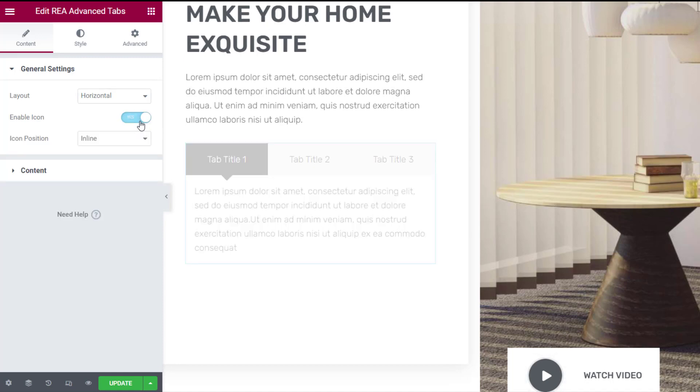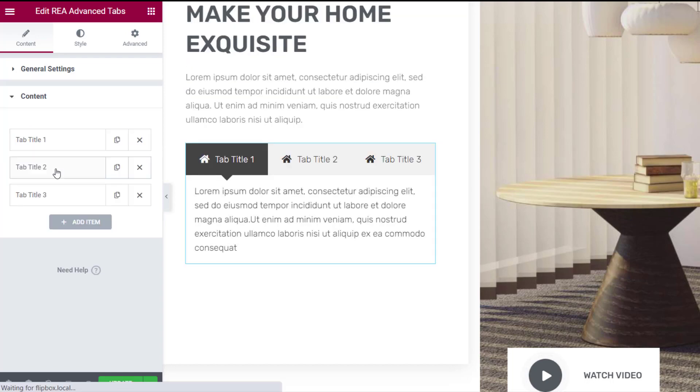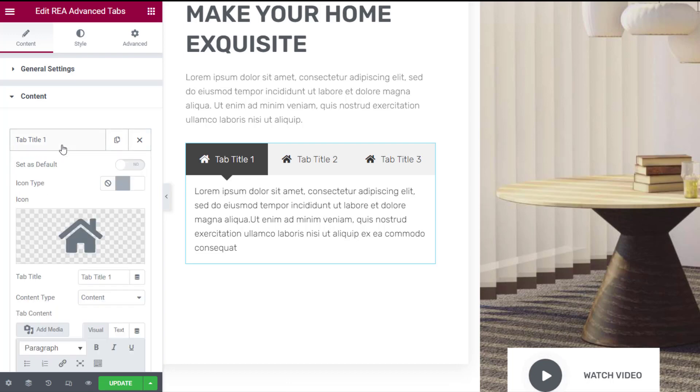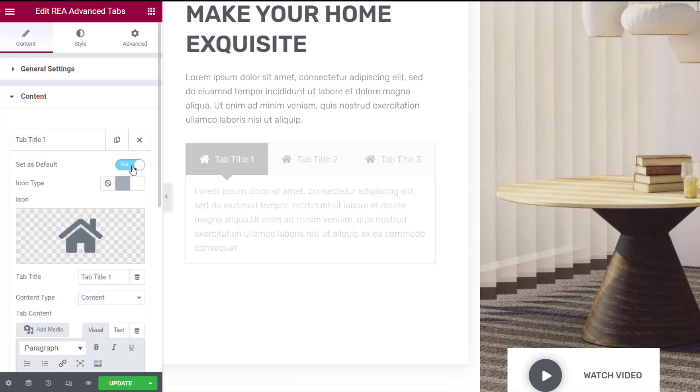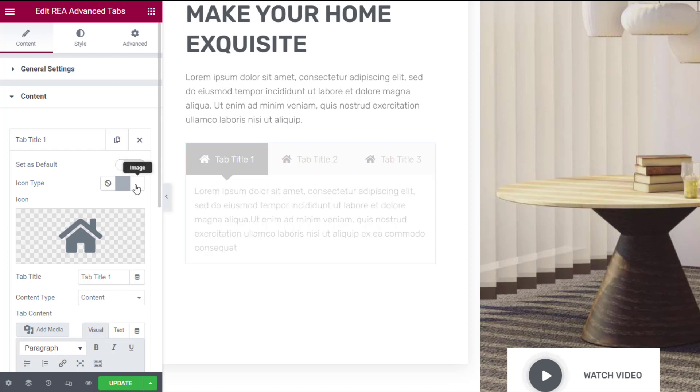In the content tab you can add separate content for each tab. You can set a specific tab as the first tab and set an icon or display an image instead.